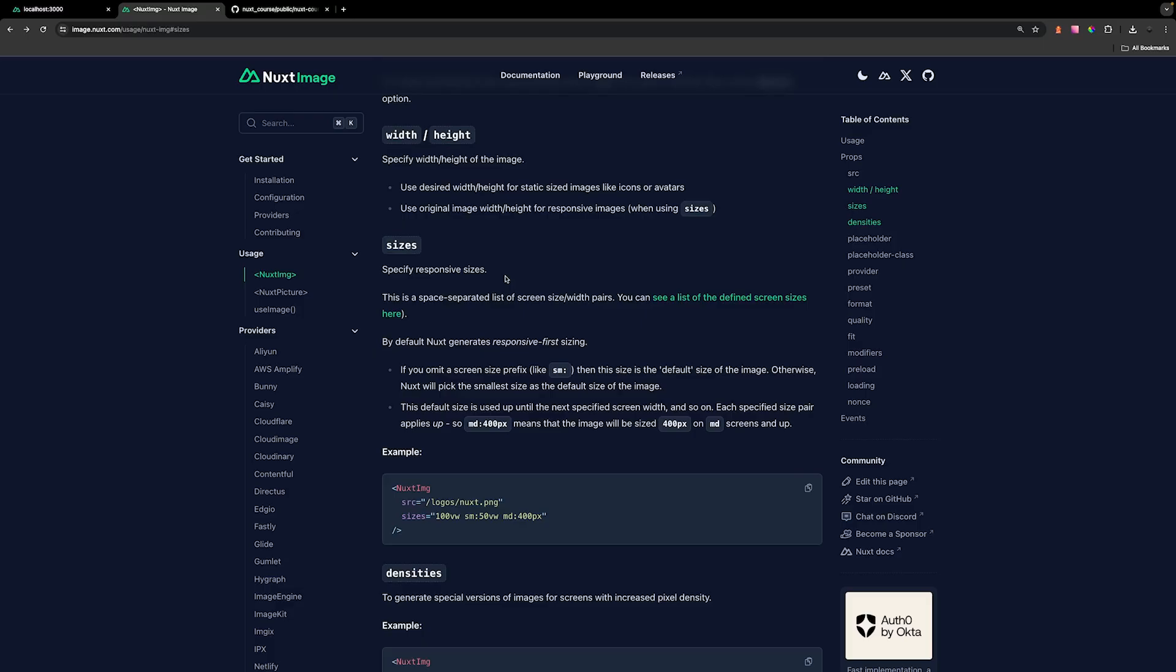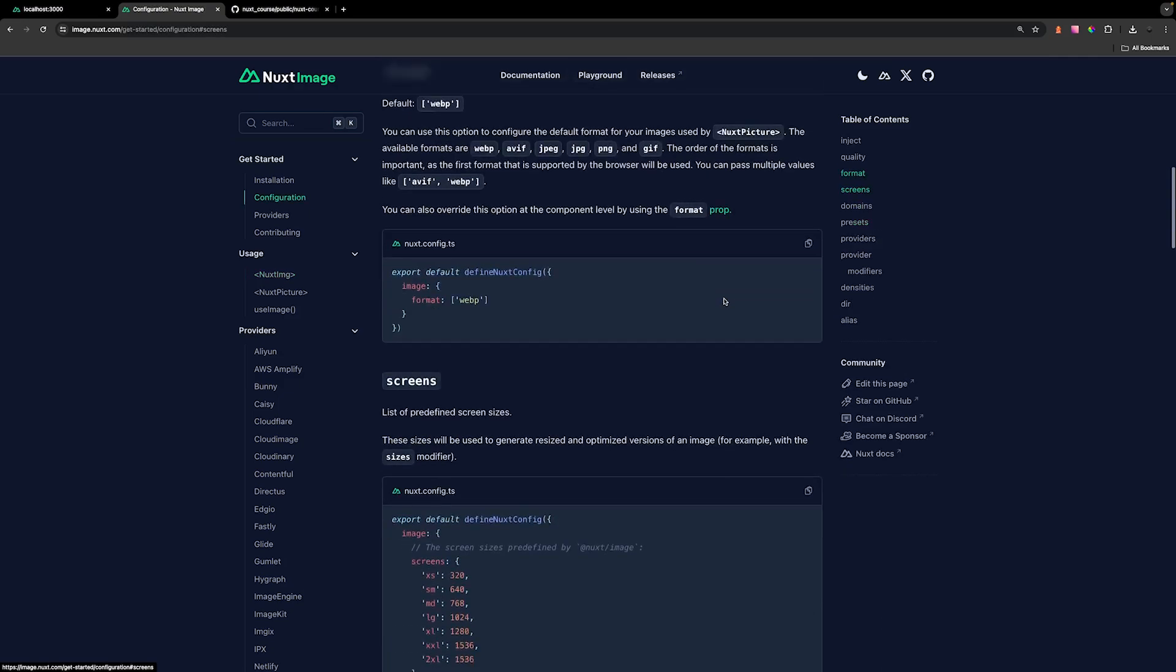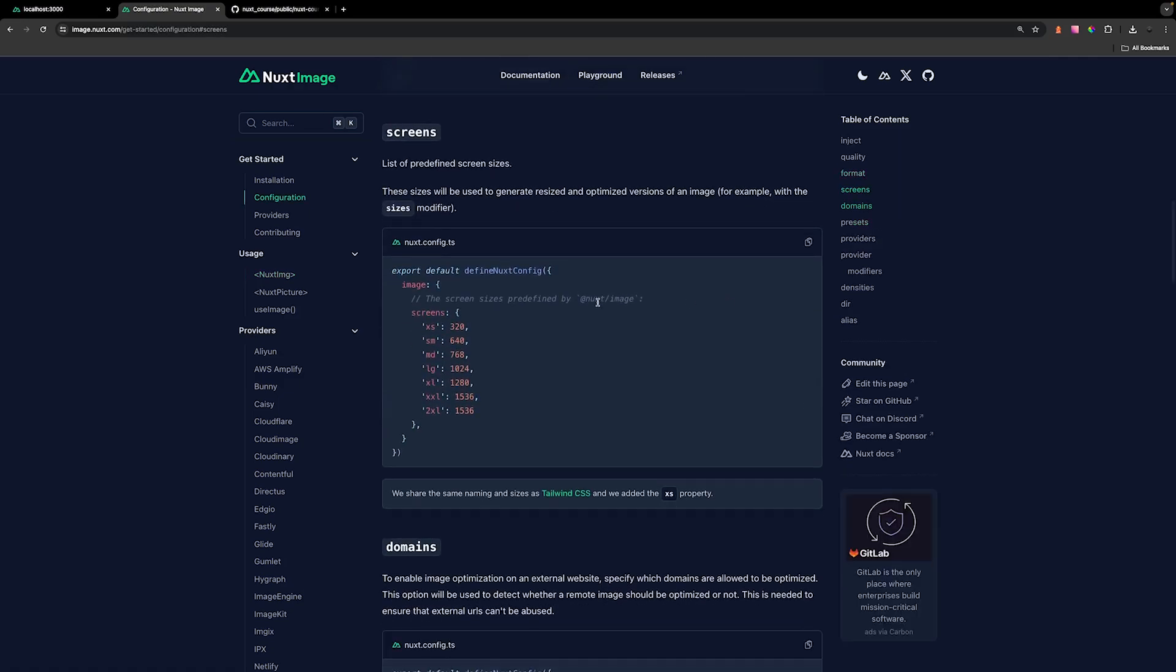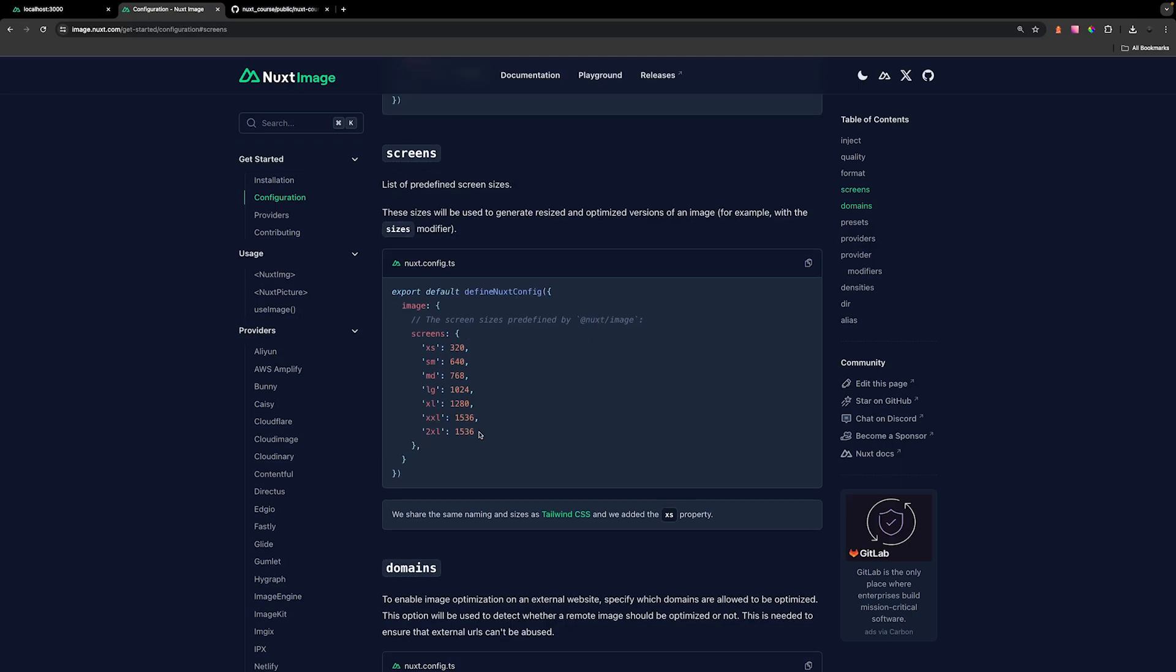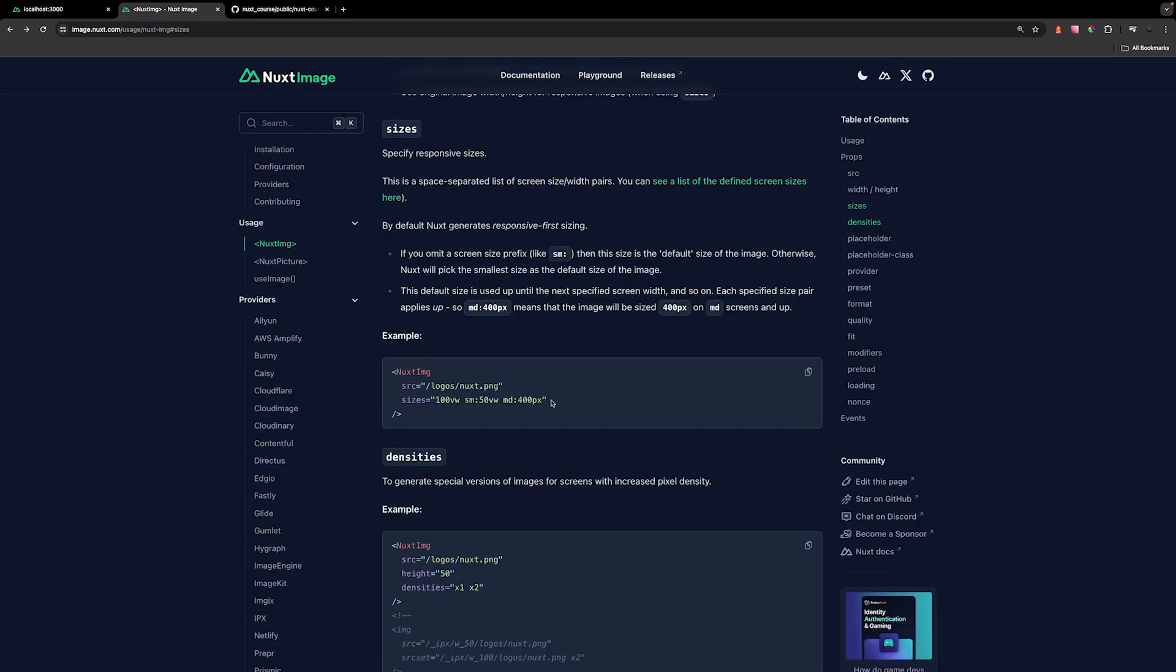Now to make our image responsive for different screen sizes, we can use the sizes prop with the Nuxt image component. And this accepts a space separated list of screen size and width pairs. And if we select on this link, we can see a list of all the screen sizes that the Nuxt image component uses. And what's really nice about this is that it shares the same naming and sizes as the Tailwind CSS library, and they even added an additional break point for extra small.